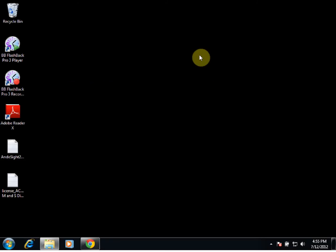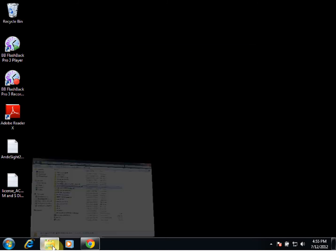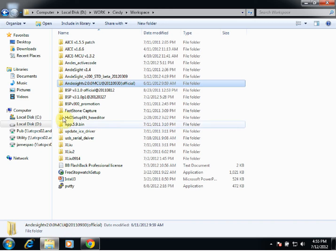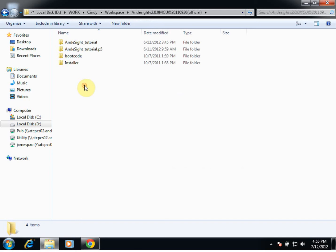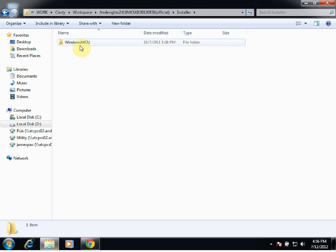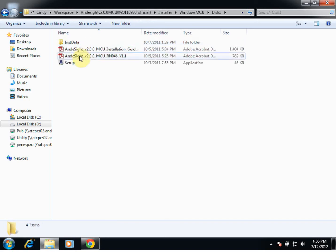Here, we'd like to go over how to install Anasight. We'll begin by going to our Anasight V2.0.0 MCU folder. In this folder, we have our installer. We'll go to Windows MCU Disk 1.